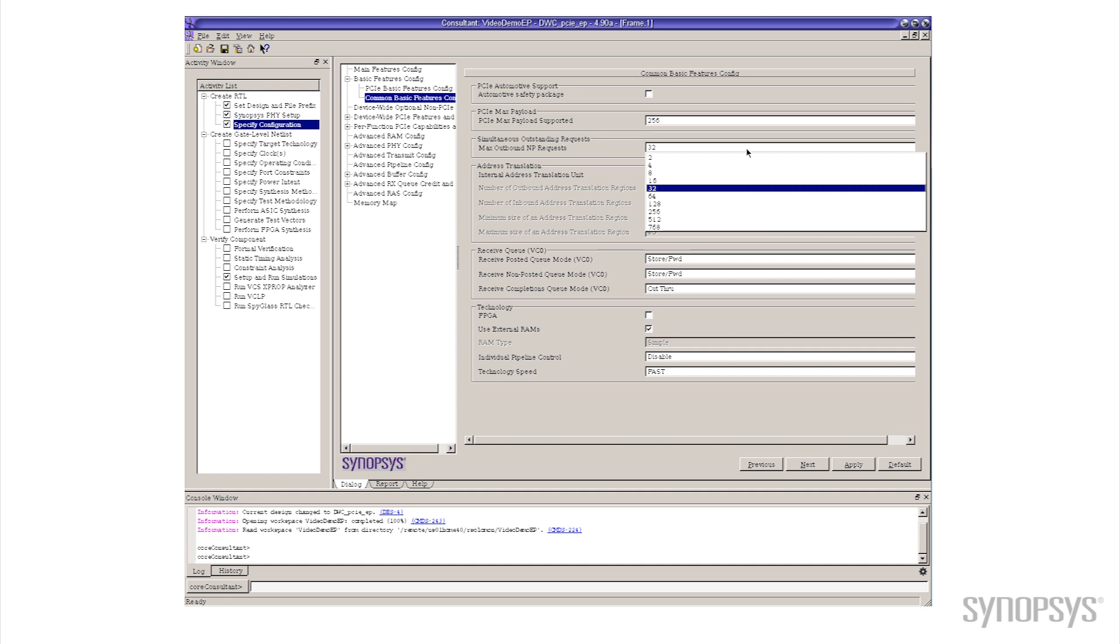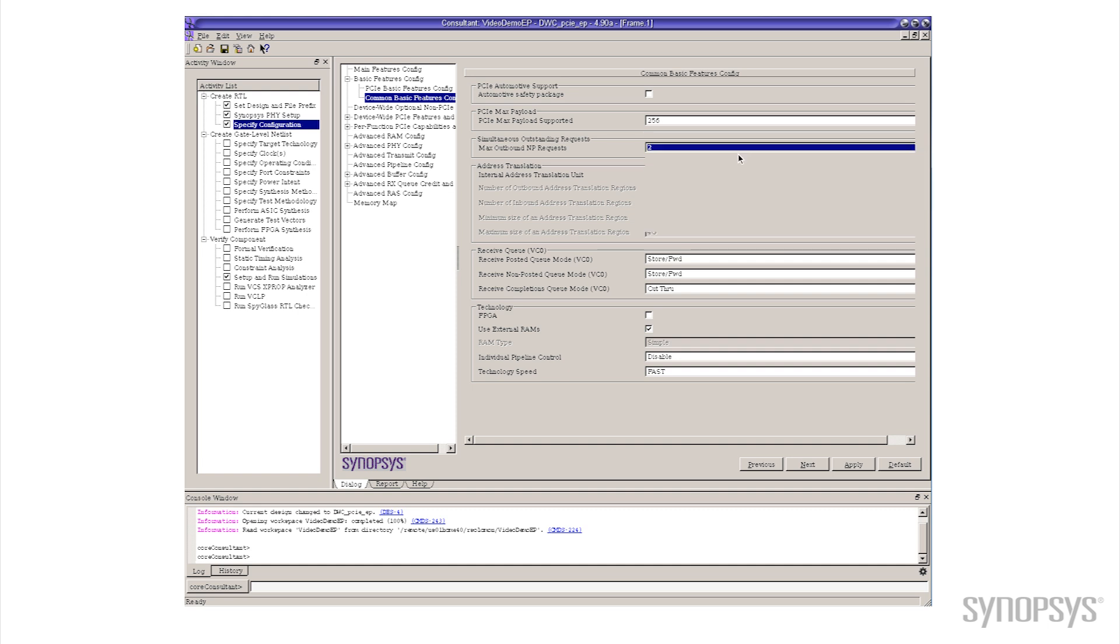Now for the purpose of our example let's pick something that's really ridiculously small like 2. So all I have to do is I change that parameter from its default value of 32 and click 2 and I click down here on the apply button.